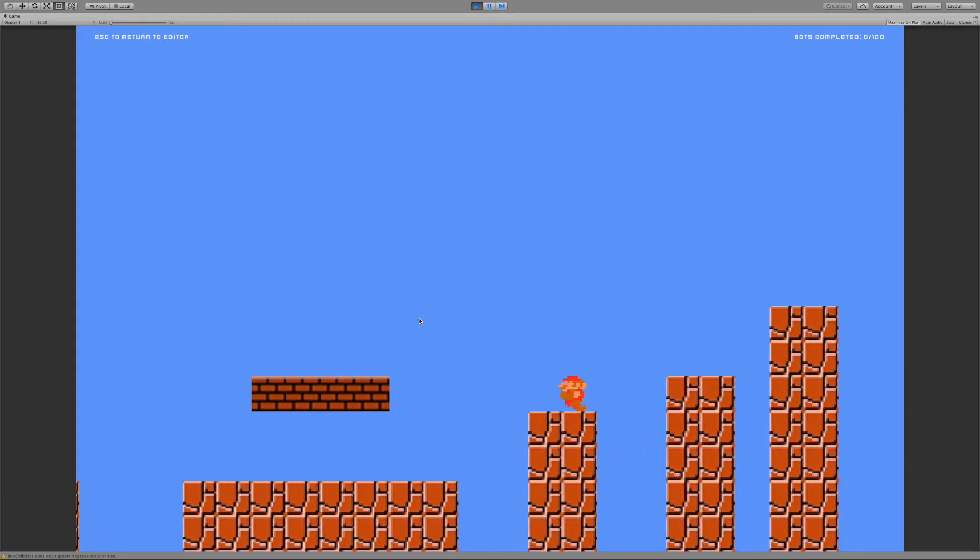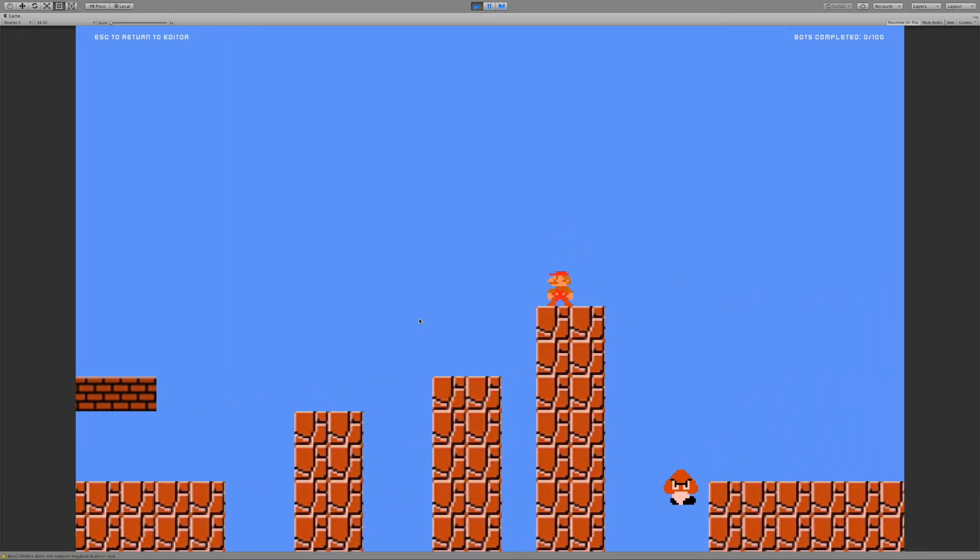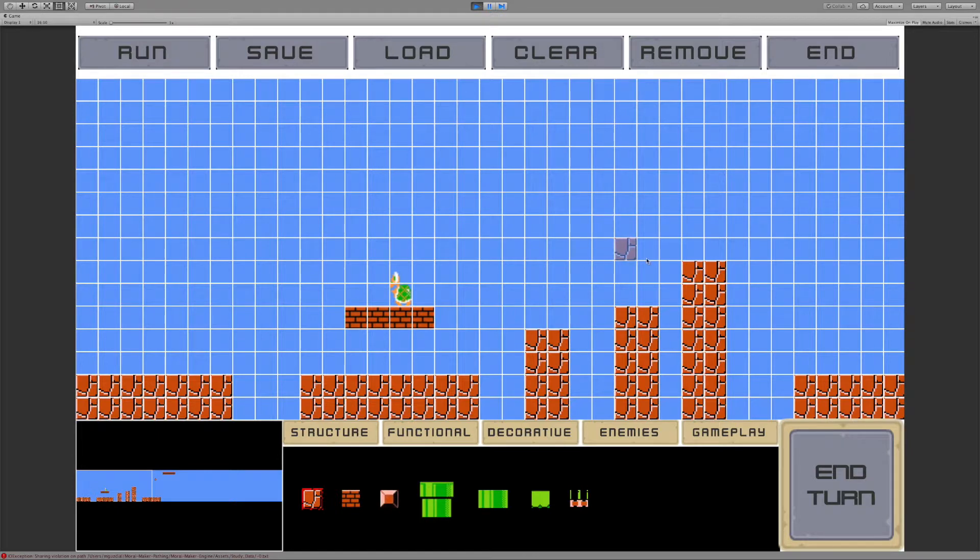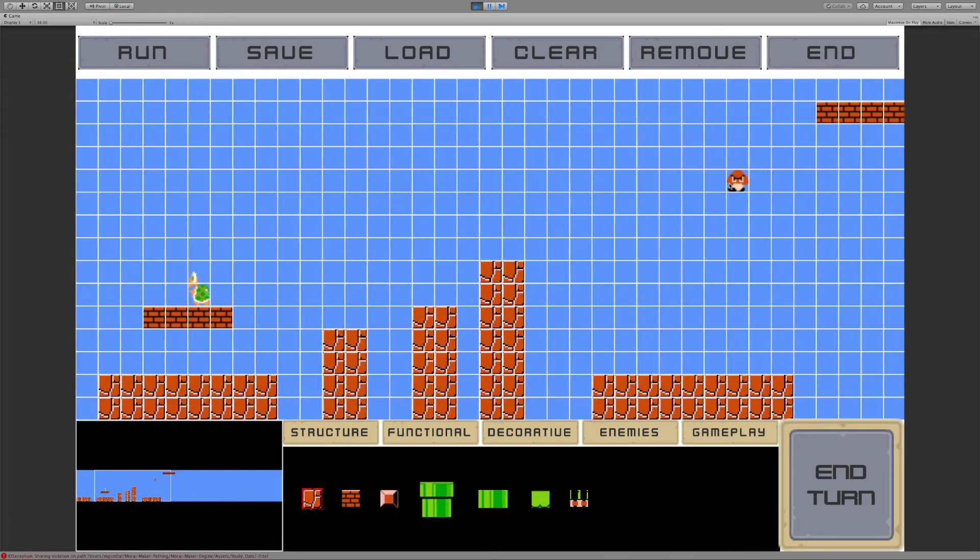So unfortunately, none of them made it up there. They are random agents, so they're not going to be perfect. And it is a harder platforming challenge, so it gives us a rough approximation of the challenge of the level.